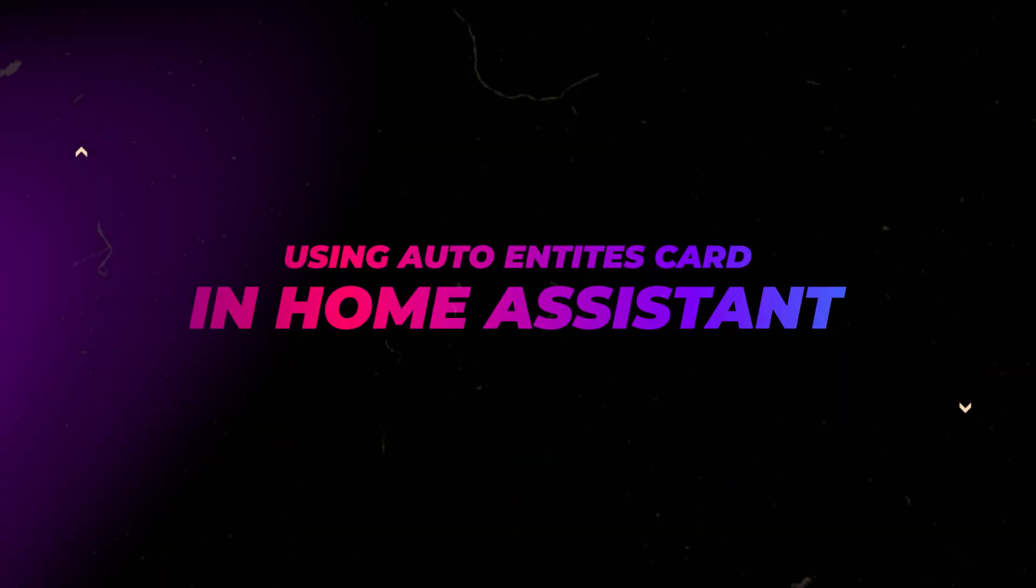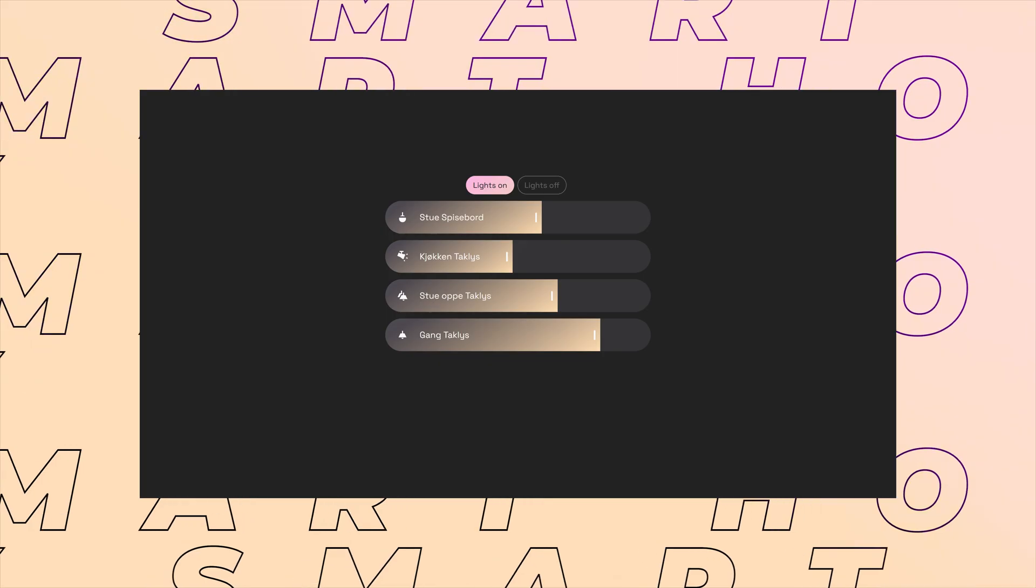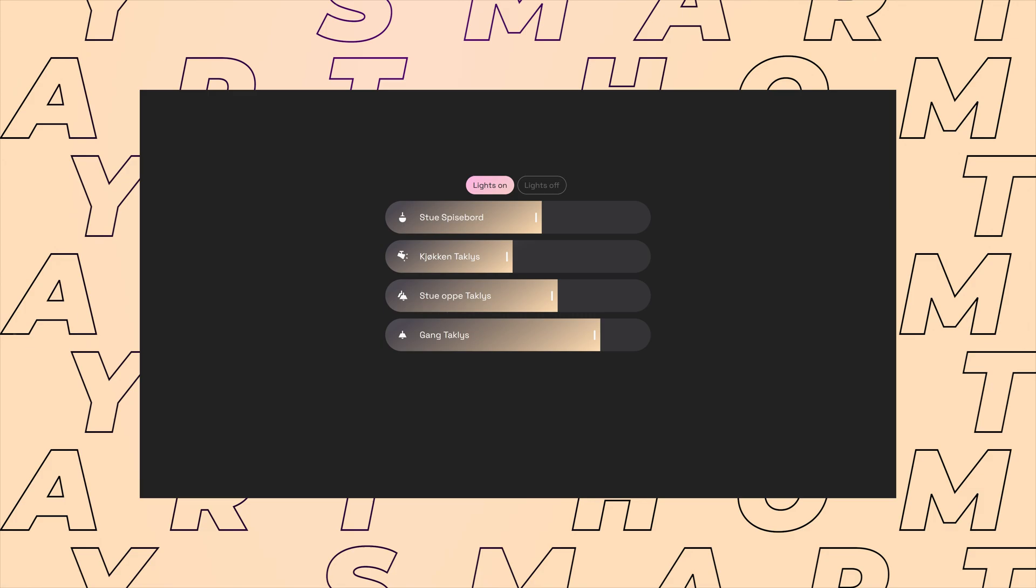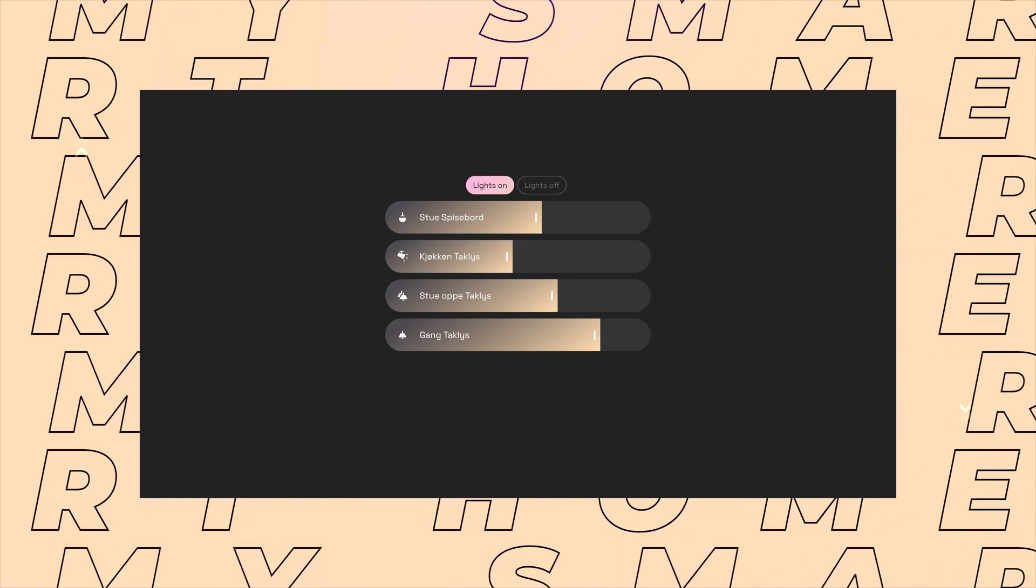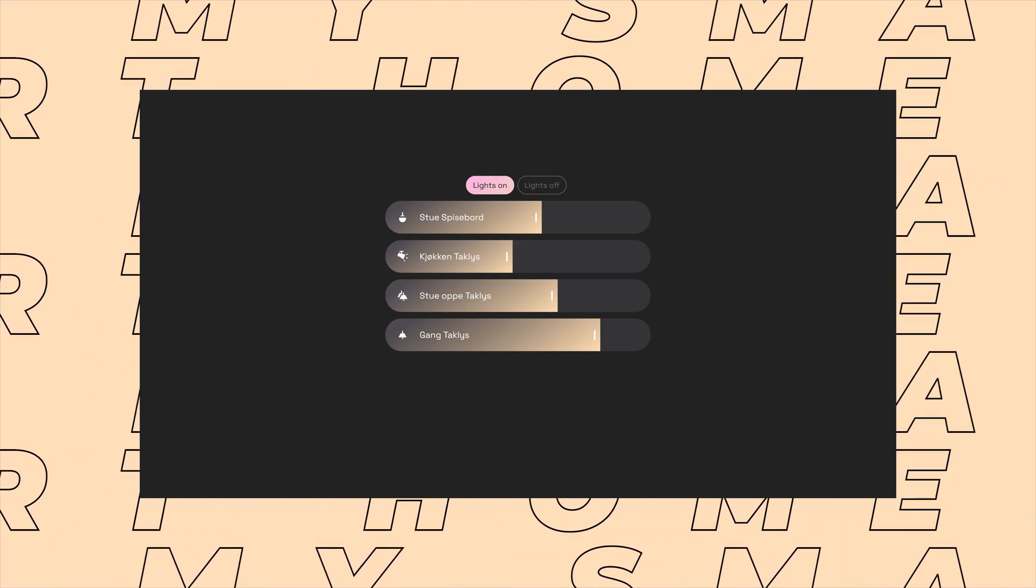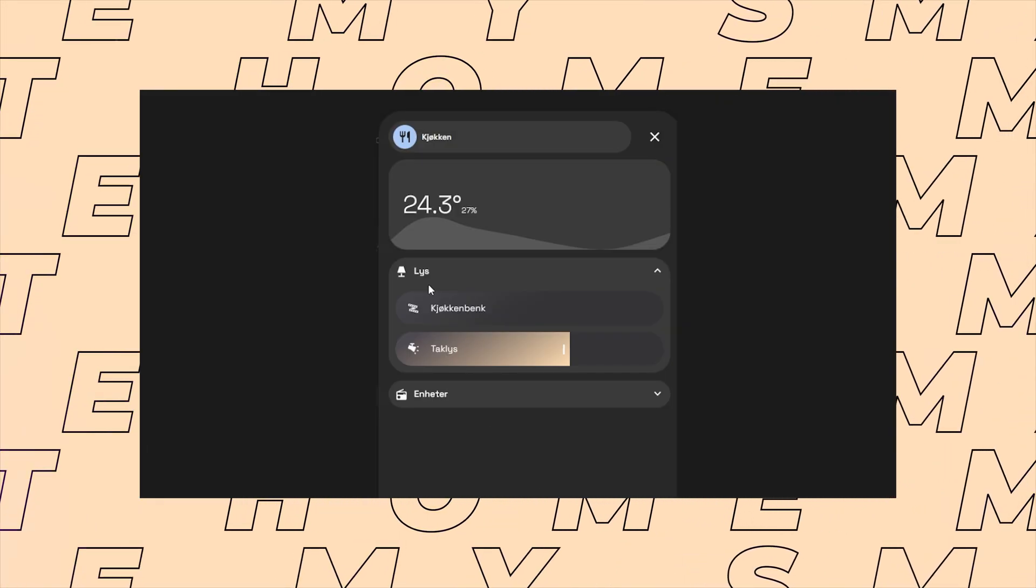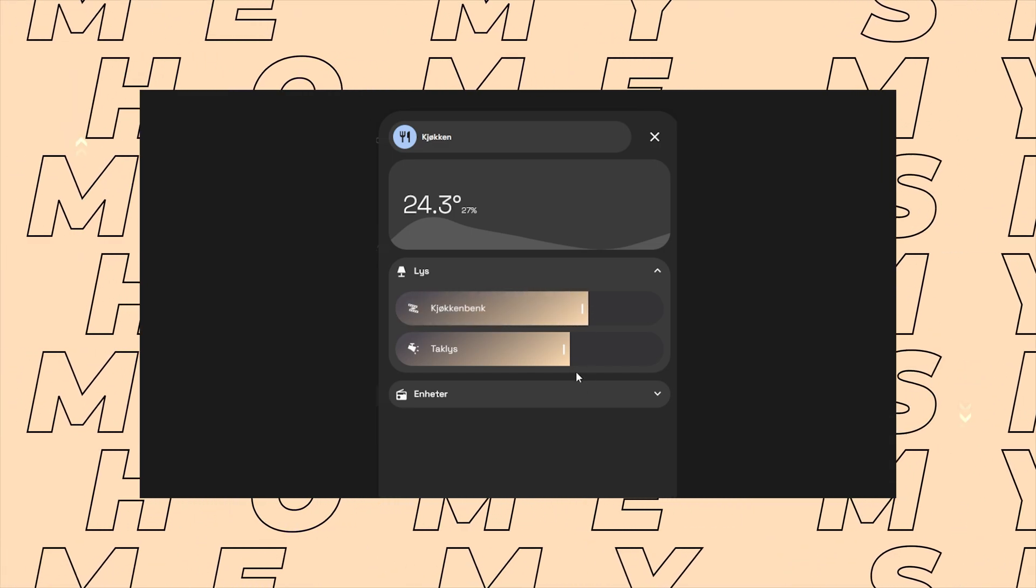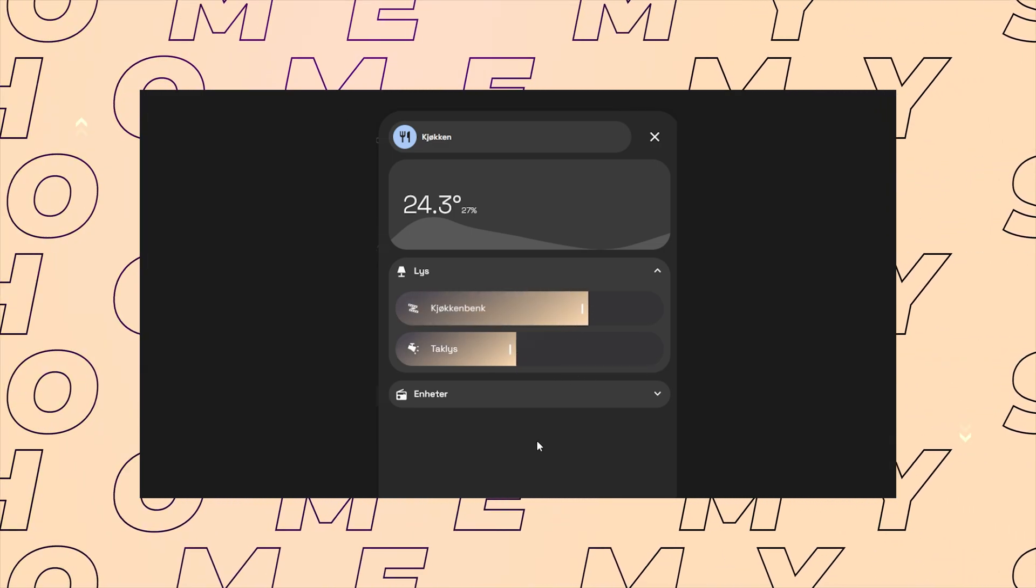In this video I'll show you how to use Auto Entities card to display all the lights that are currently on and off. This is really handy when you're building dashboards. I'm using this in my own dashboard as well. I have it inside a popup so I can quickly see what lights are on around the house.